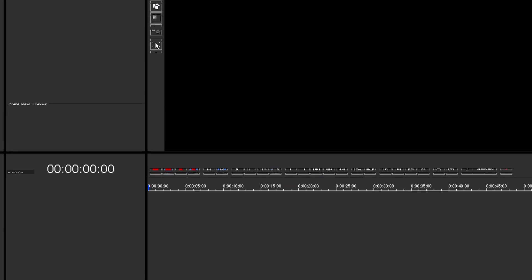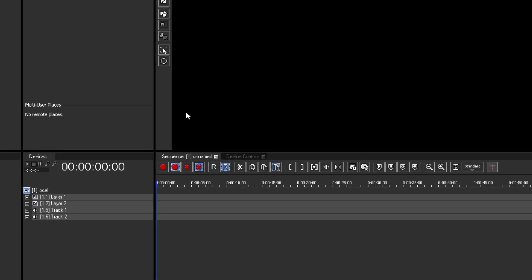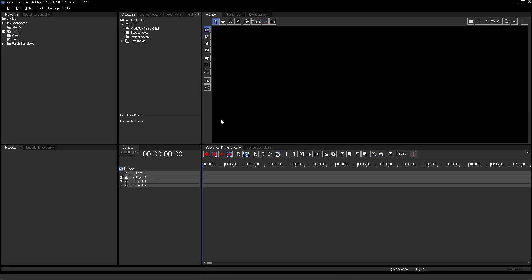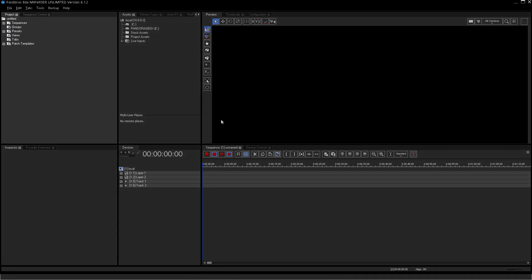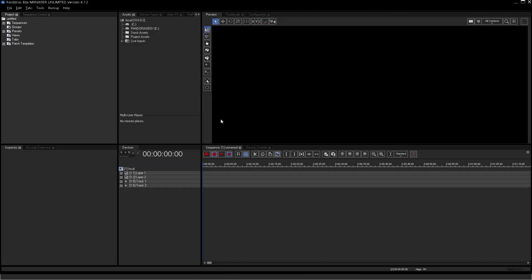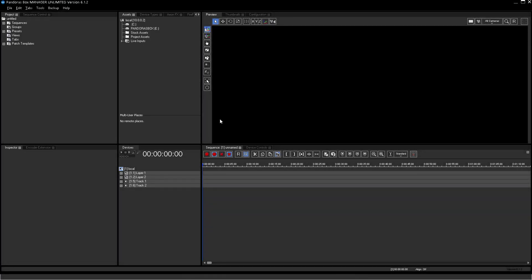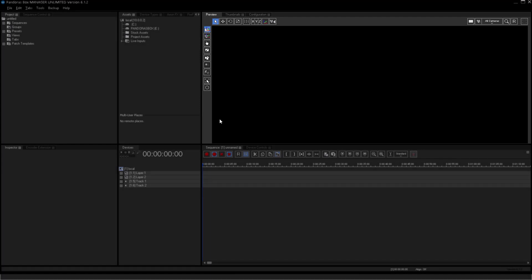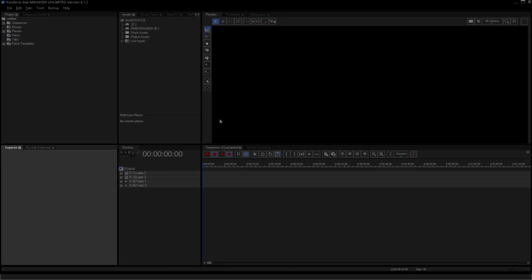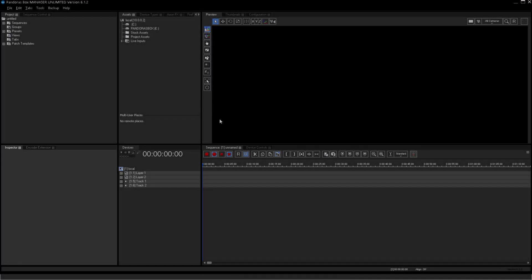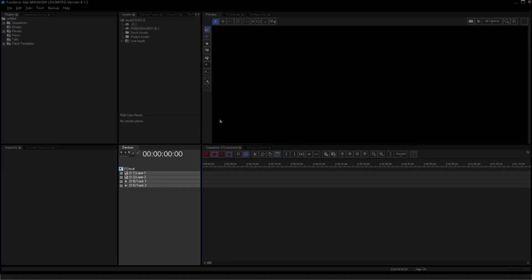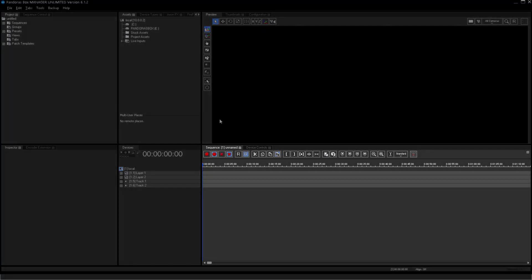You see the Pandora's Box graphical user interface, short GUI. It will always look the same, regardless of which license or mode you are running. The interface is arranged in different main tabs. For example the Project tab, Assets tab, Preview, Inspector, Devices tree and last but not least the Sequence tab.